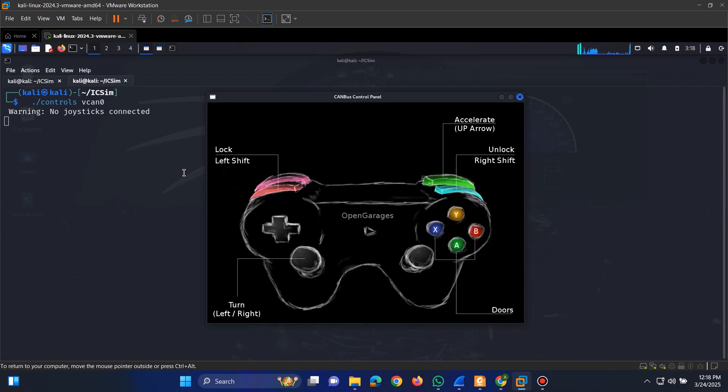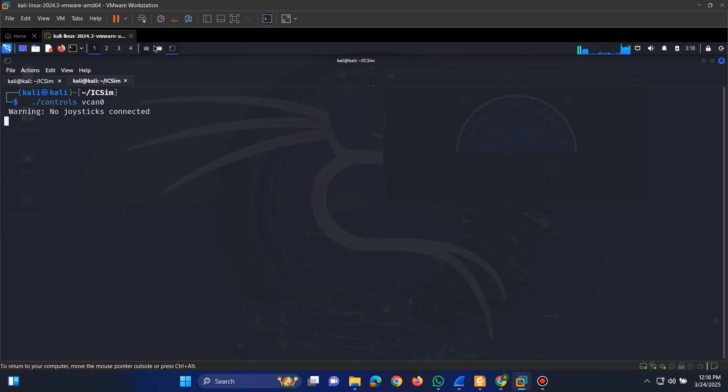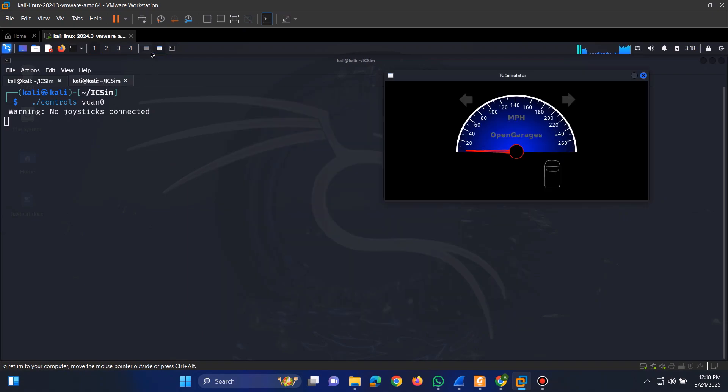This will bring up an Xbox-like virtual controller. We can now use this controller to interact with the car.